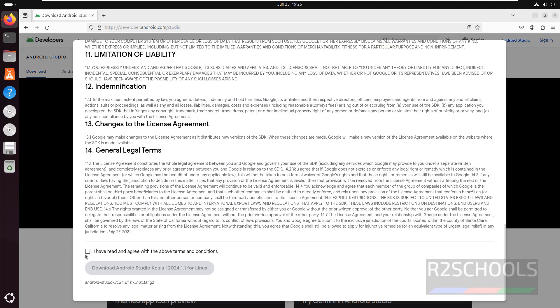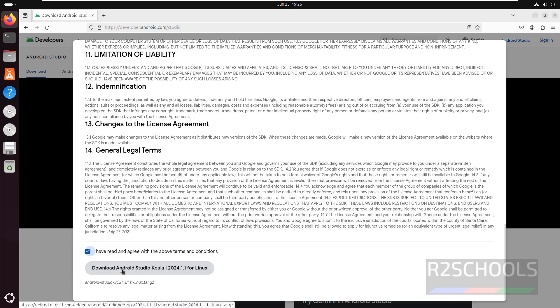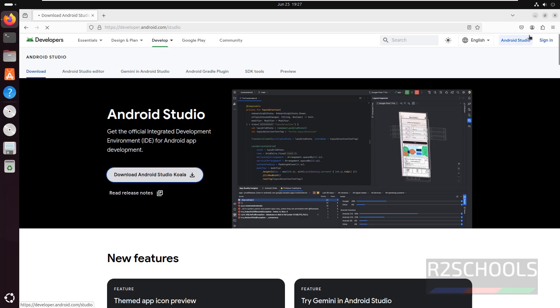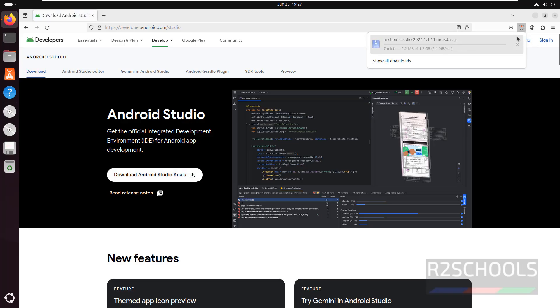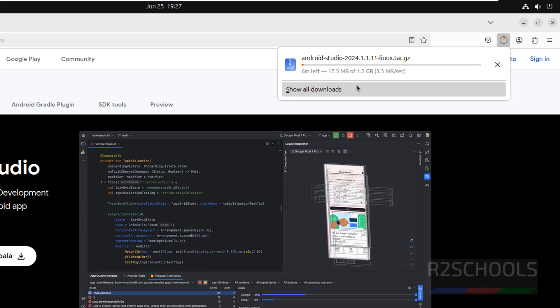See the checkbox I have read and agree with the above terms and conditions. So click on it, then see here download Android Studio Koala 2024.1.1 for Linux, click on it. See download has been started and its size is 1.2 gigabytes, wait until this download completes.